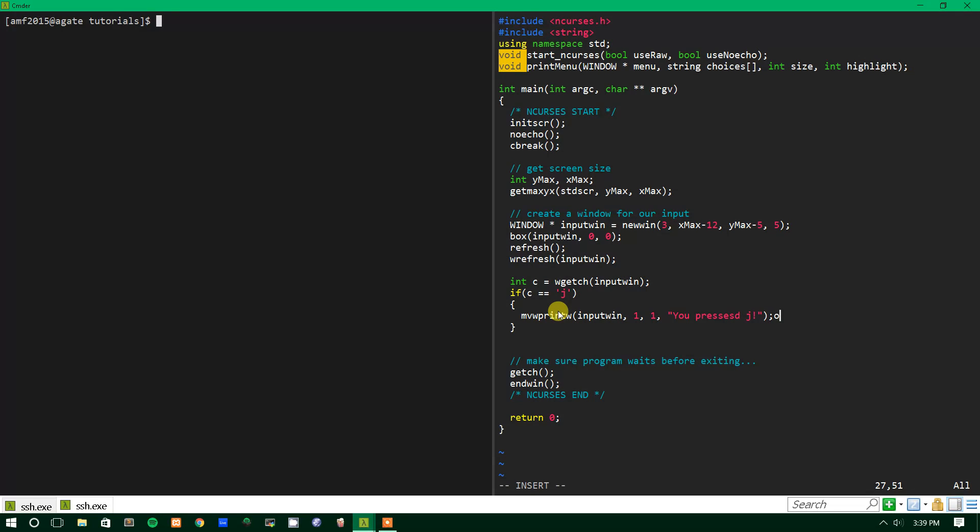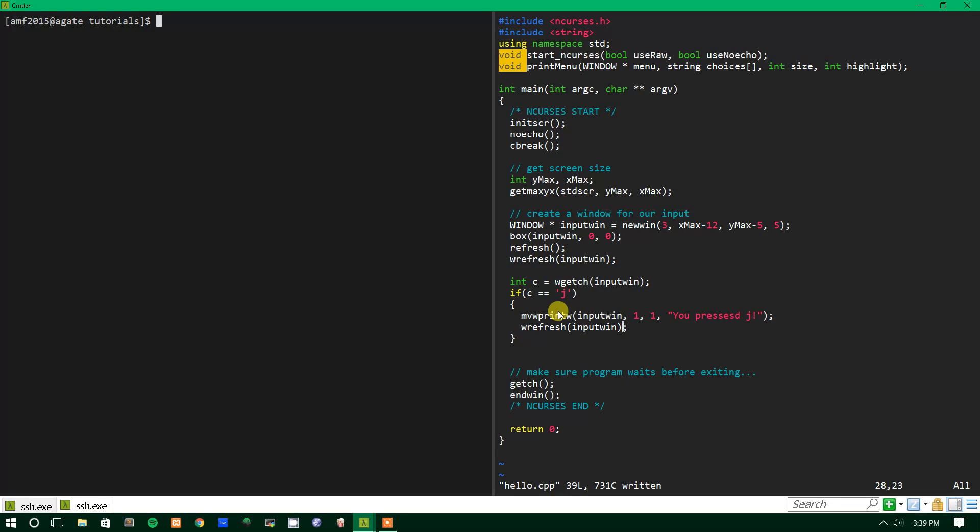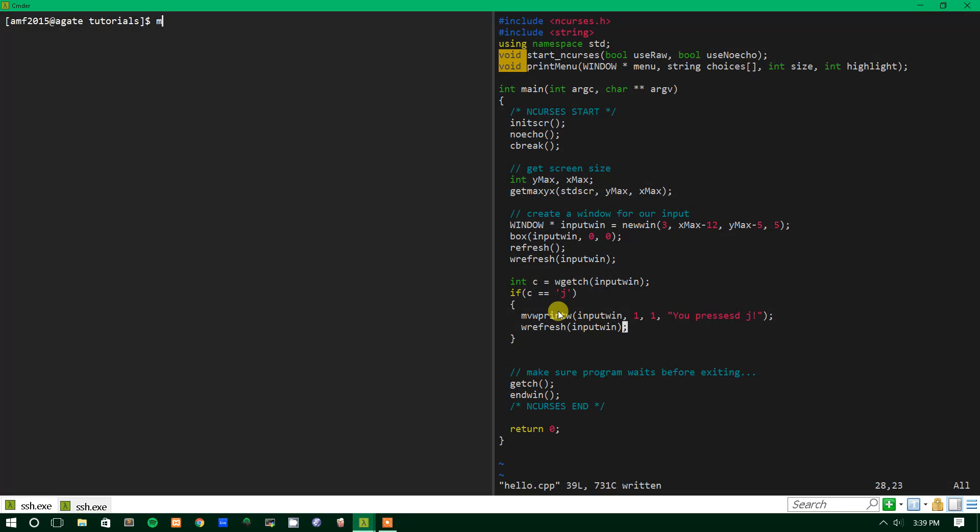And then after this we'll write a give medal function that gives them a medal for pressing j. Stay tuned for that. So wrefresh and then we'll want to wrefresh input win so that way our text actually shows up instead of it just being in memory. So we'll make this and we'll run it.